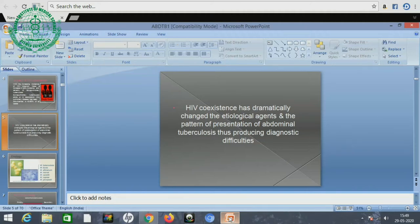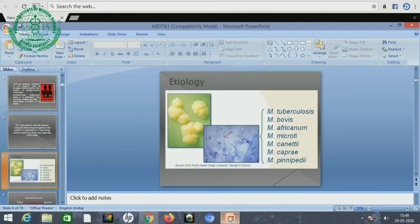The etiological factor — the Mycobacterium tuberculosis complex — is a family consisting of Mycobacterium tuberculosis, Mycobacterium bovis, Africanum, Microti, Mycobacterium kansasii, Capri, and Pinnipedi, etc.